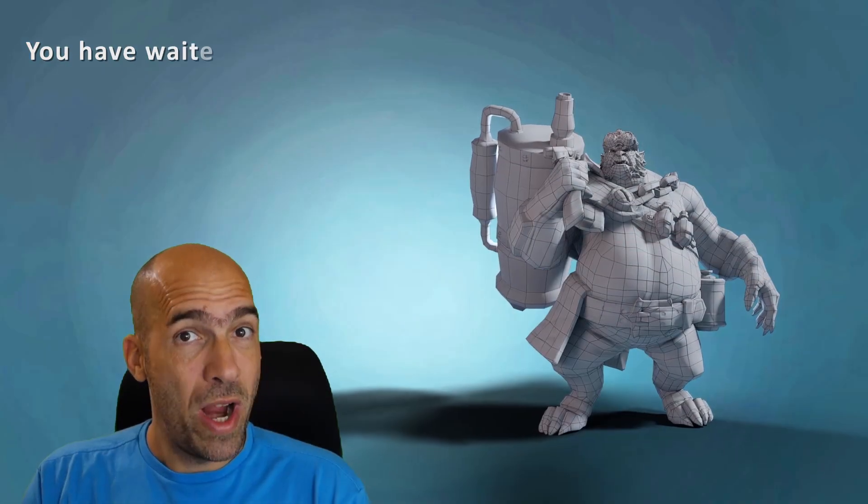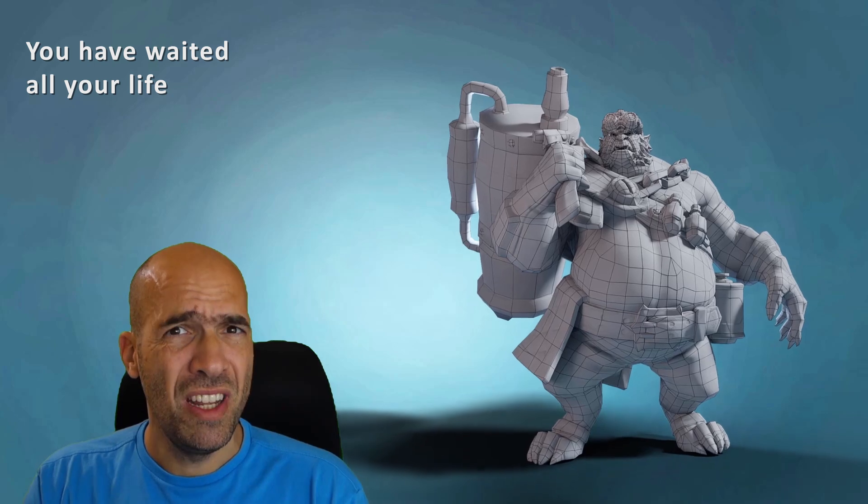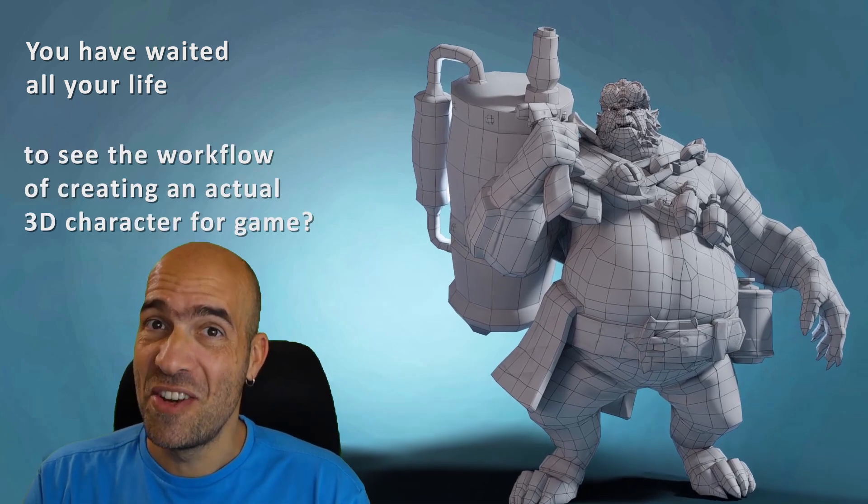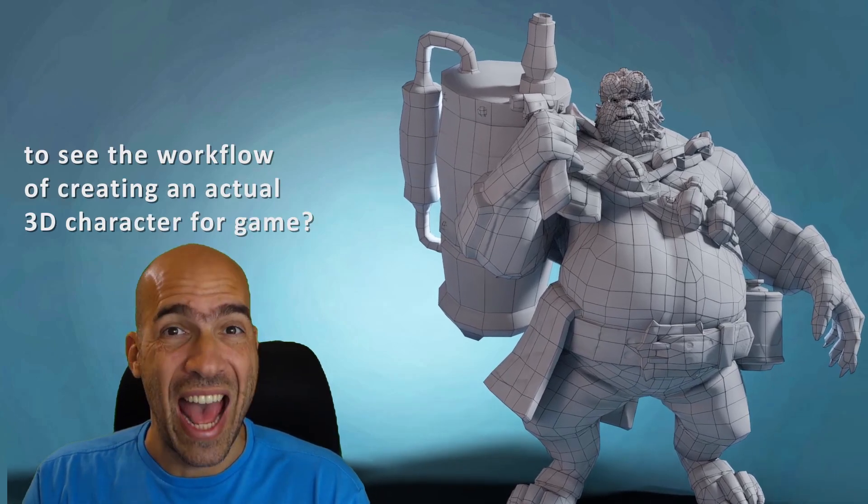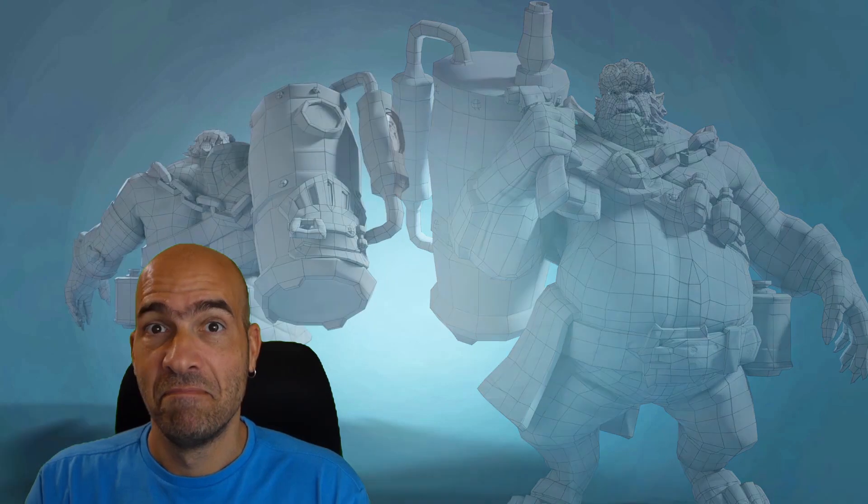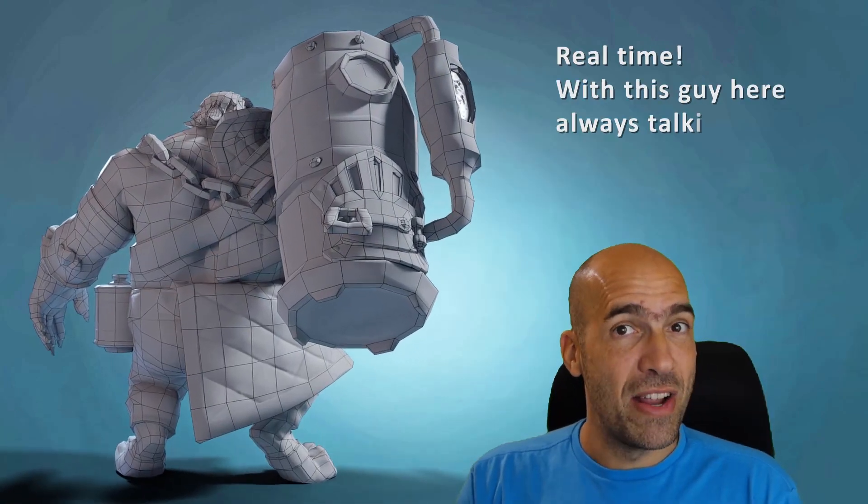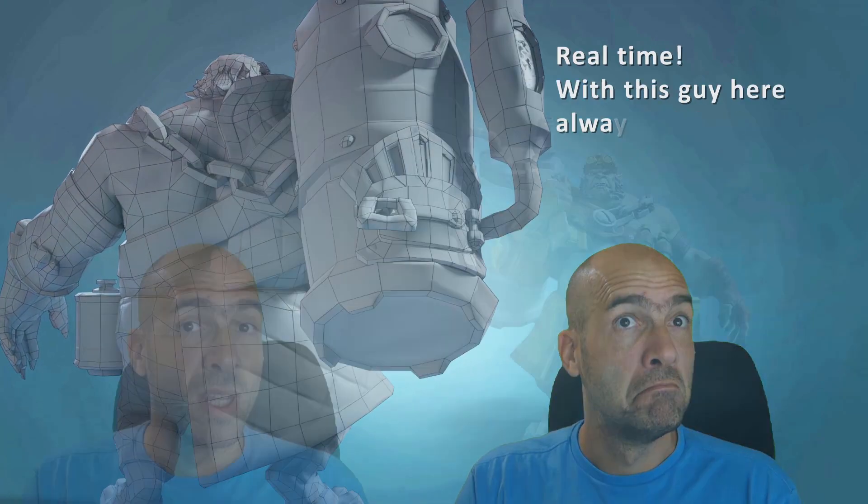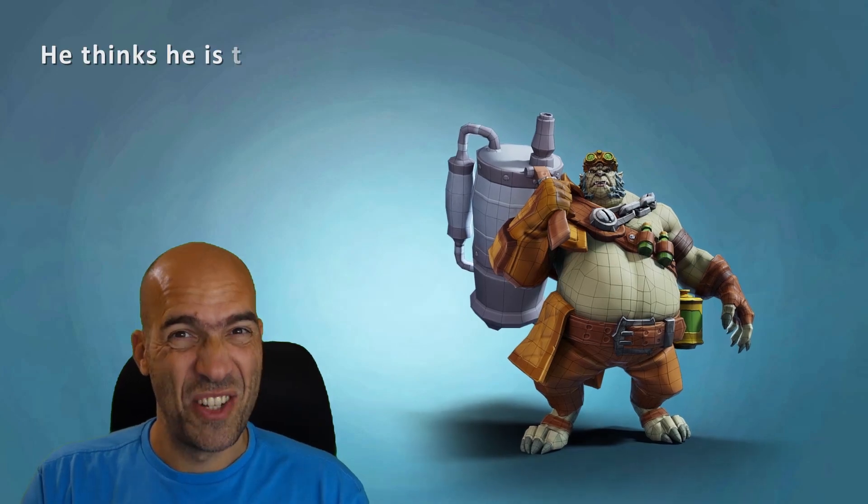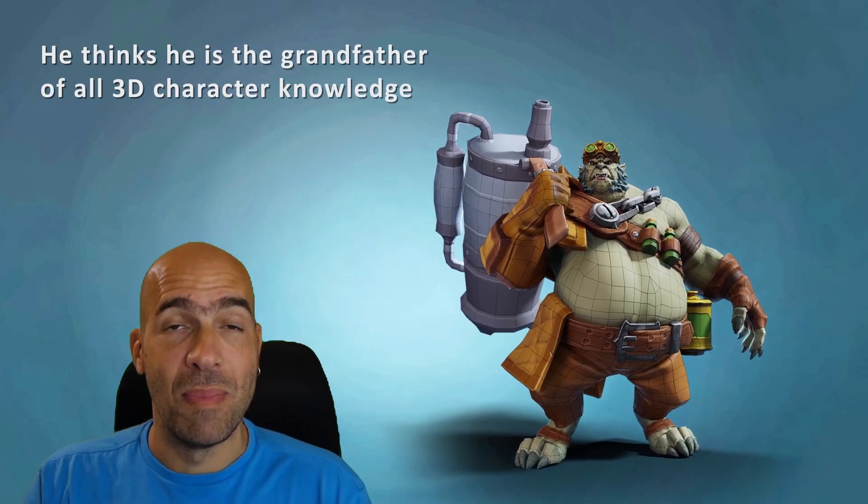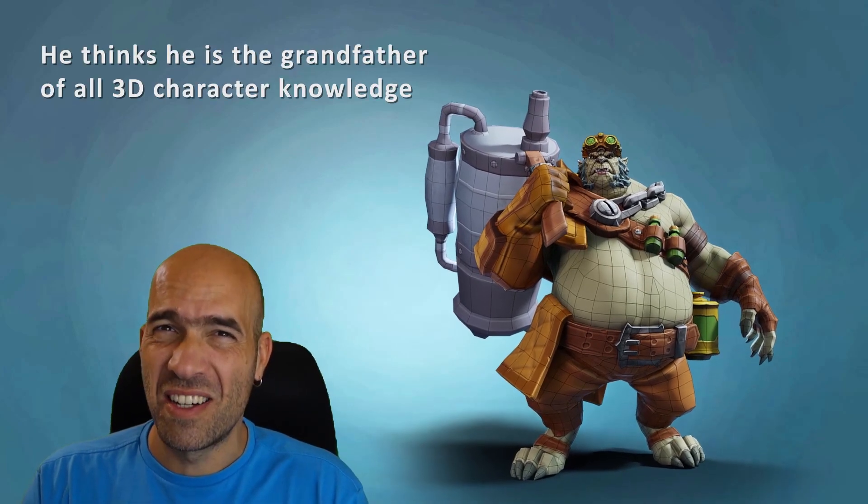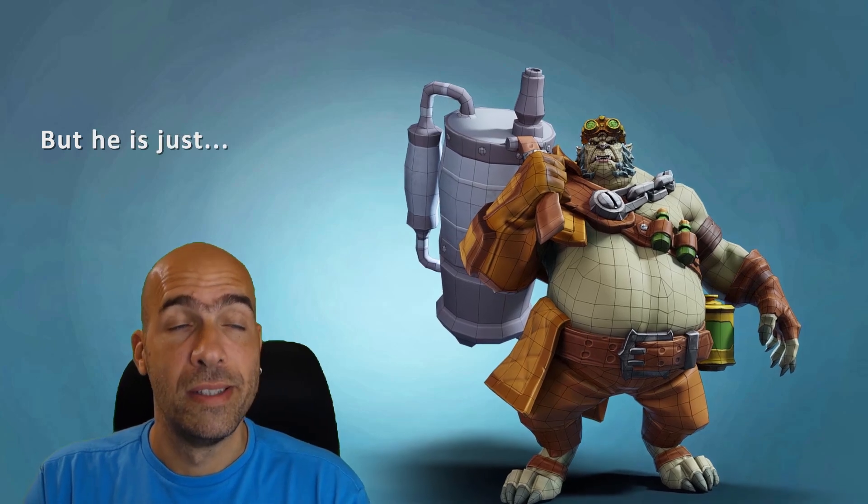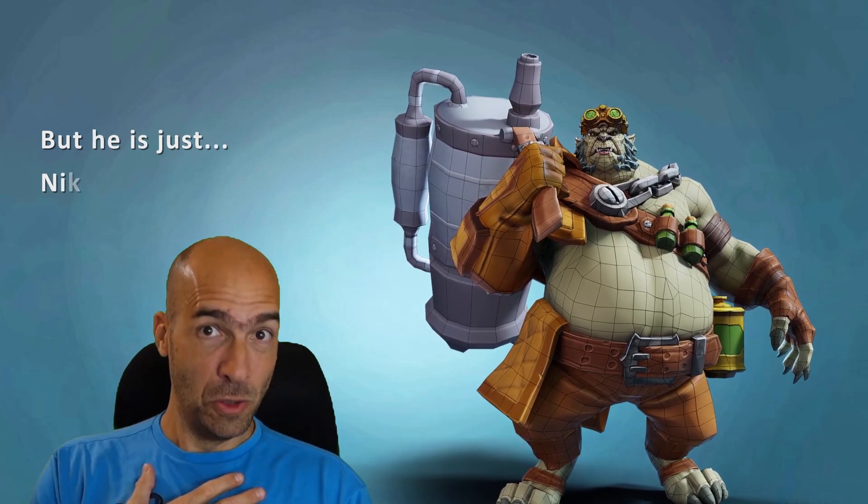So you were sitting there waiting all your life to see firsthand how a real 3D character for an actual game is created in real time with constant narration by a bald guy with non-stop life stories and wise thoughts by the grandfather of all 3D character knowledge, Nico.